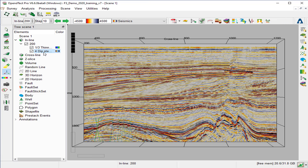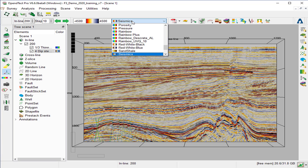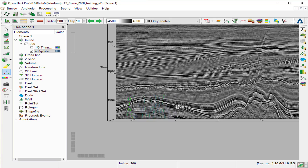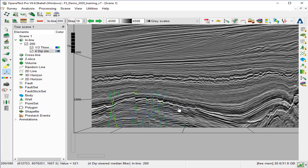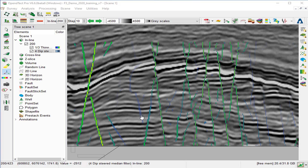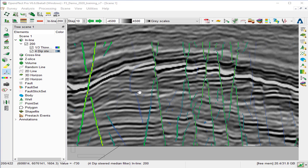Change the seismic dip-steered median filter to a grayscale color bar and zoom in around the area where we have computed the thin fault likelihood. The vertical section shows a razor-sharp fault image picked by the thin fault likelihood attribute.